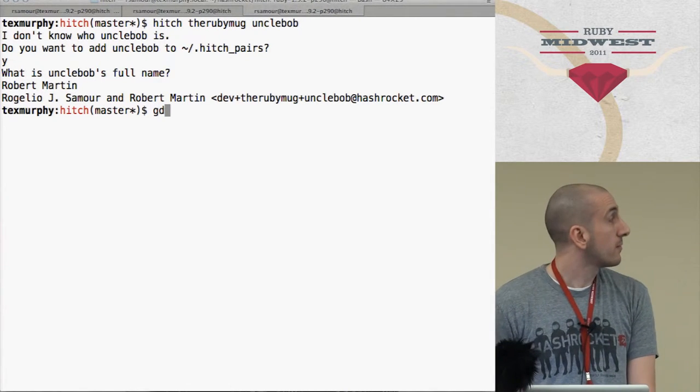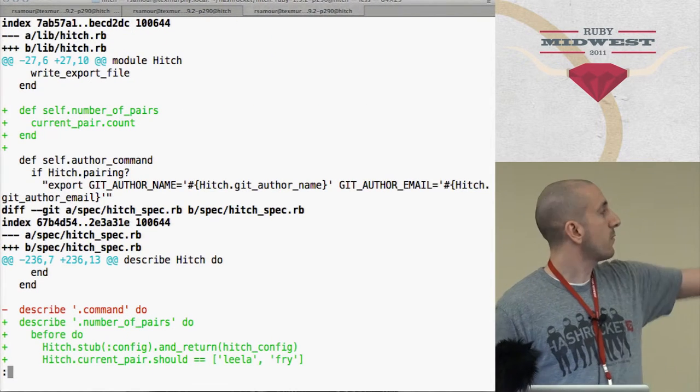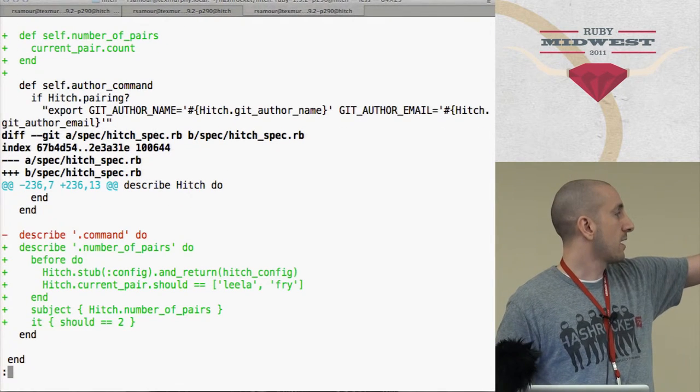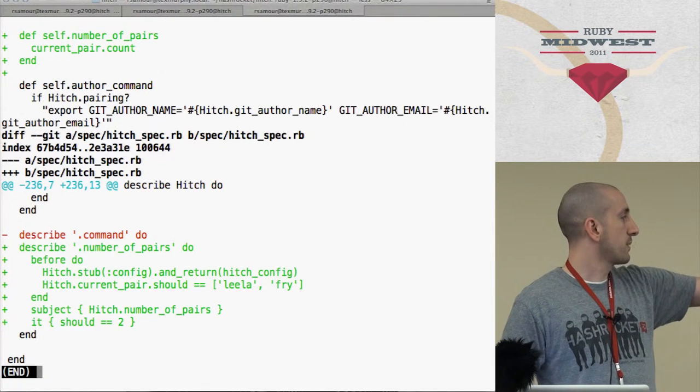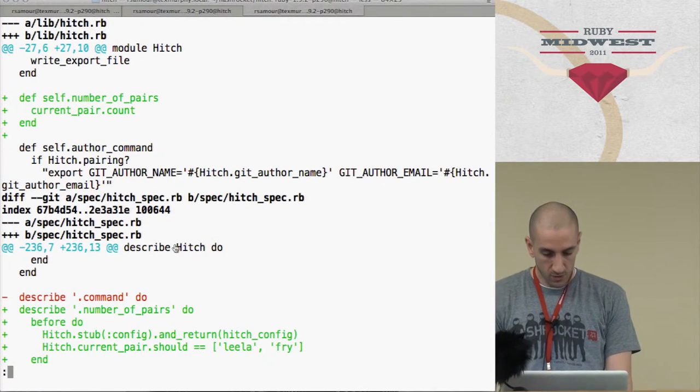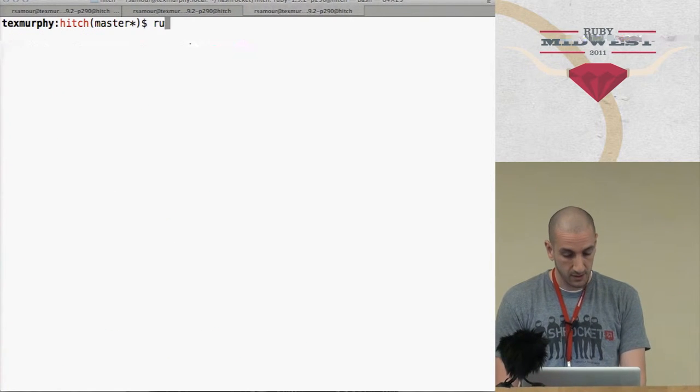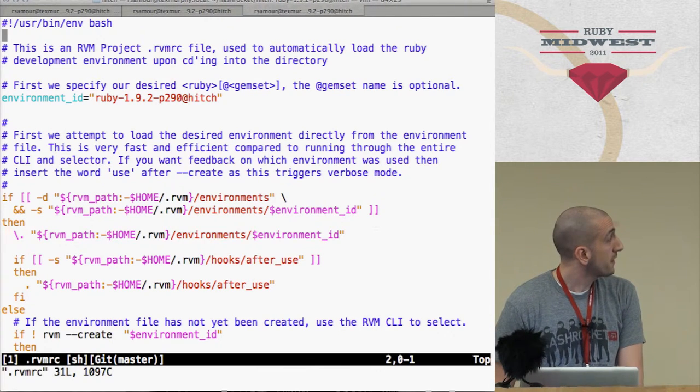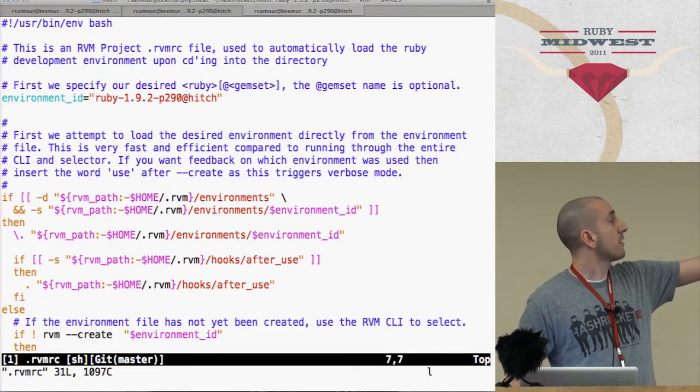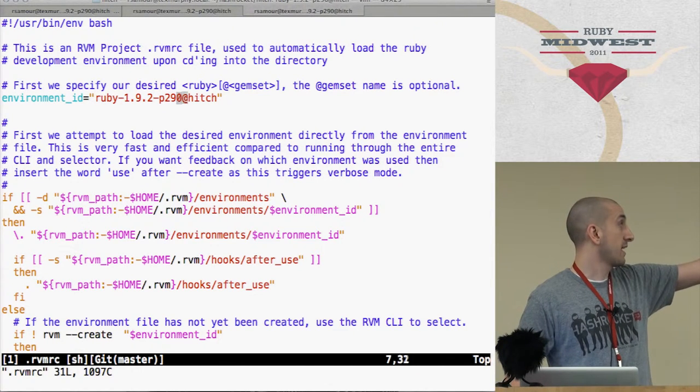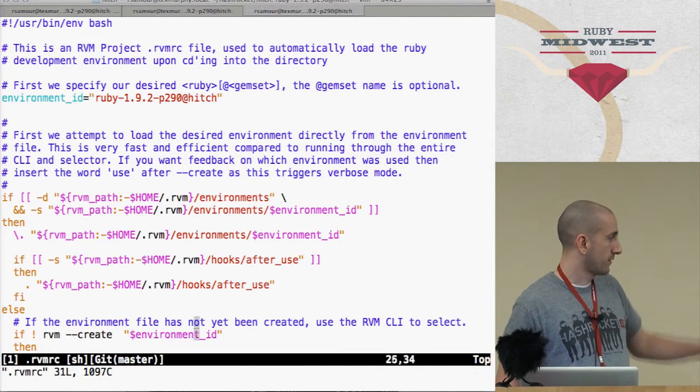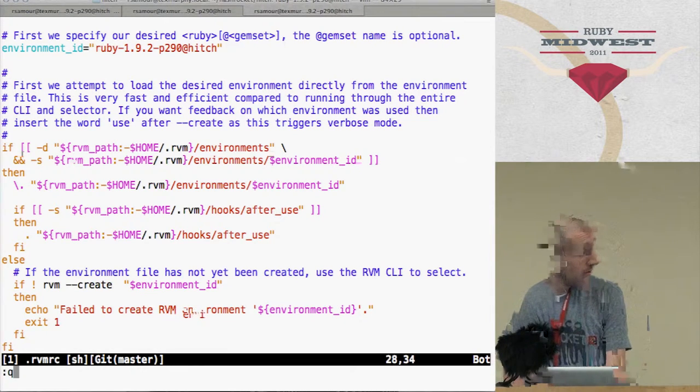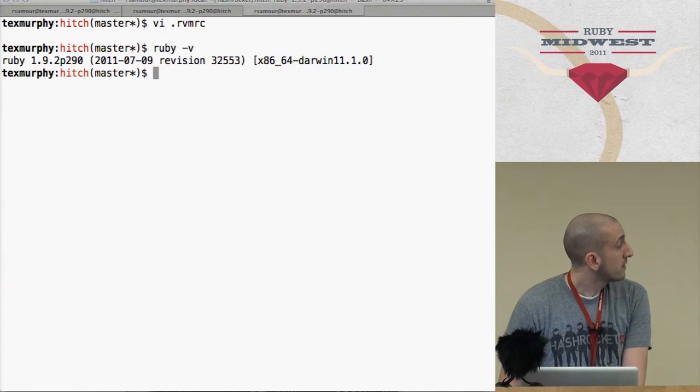So I just had a little sample here that I want to say, hey, I want to write a method that gives me a number of pairs, right? And here's the method, very simple. You know, the subject. It should be equal to, right, number of pairs. Implementation is count. So if I just, let me show you something. This is my RVMRC file. And basically I tell it I want this to be the default. I'm going to default to running Ruby 192 with a patch level 290. At the end, at Hitch is how you just say this is the gem set that I want it to be in. All this other stuff is just RVM stuff. Okay? So if you see here, Ruby-V, it's that.